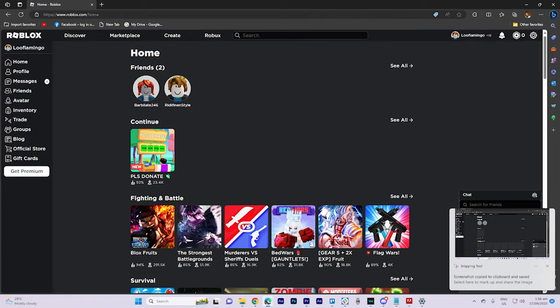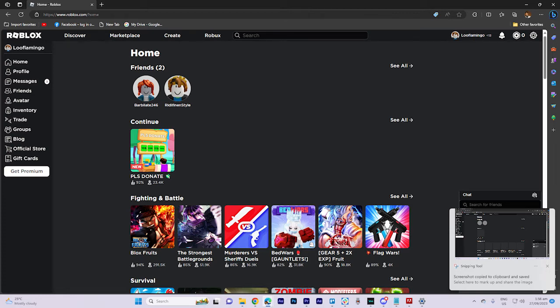Sixth, check your internet connection. A poor or unstable internet connection can cause this error. Ensure you have a stable and fast internet connection.